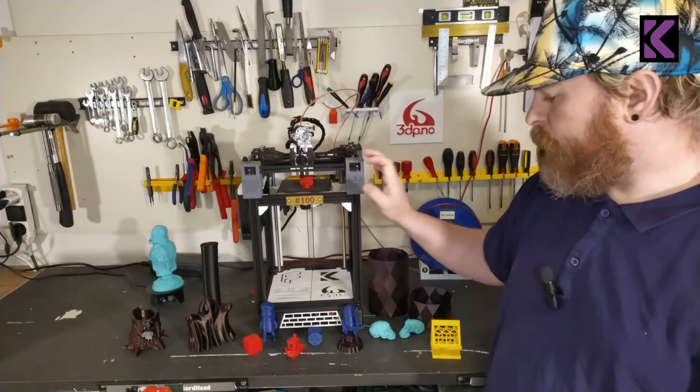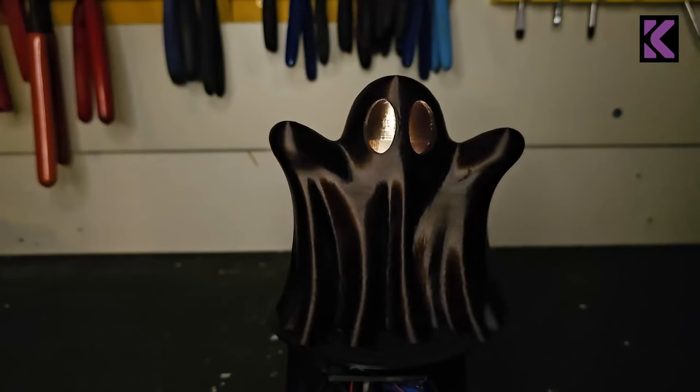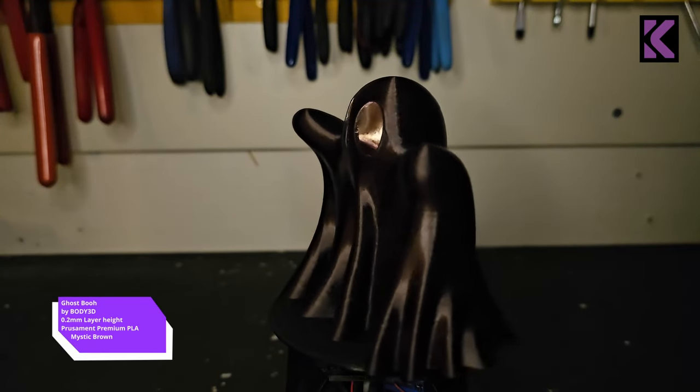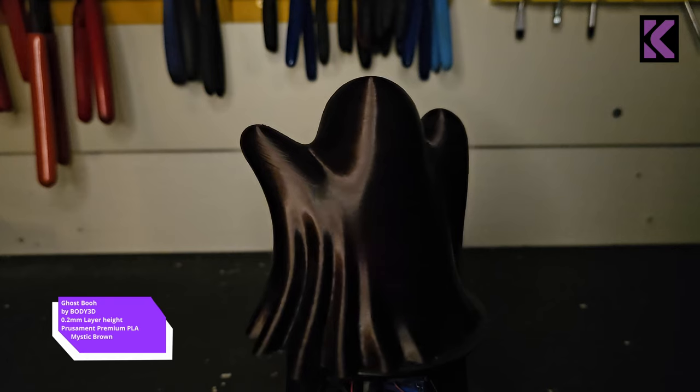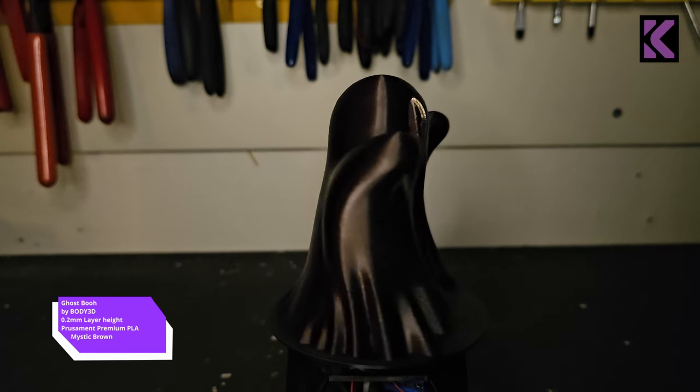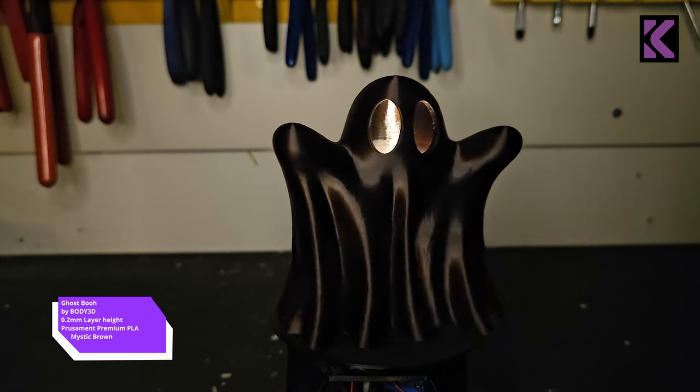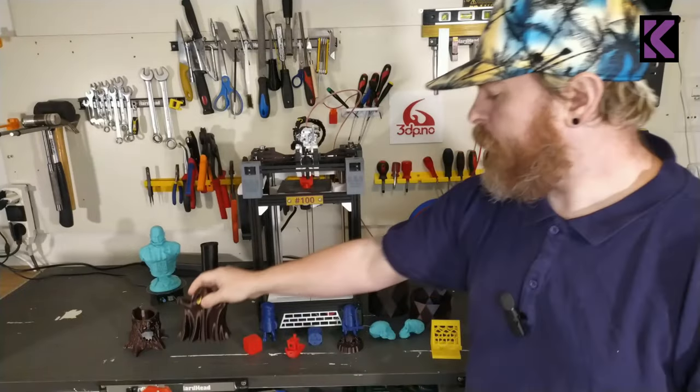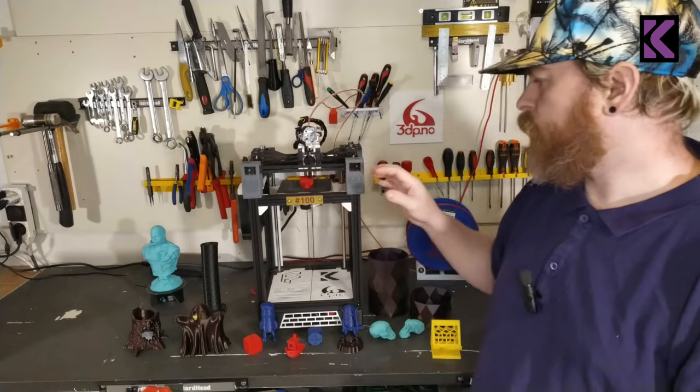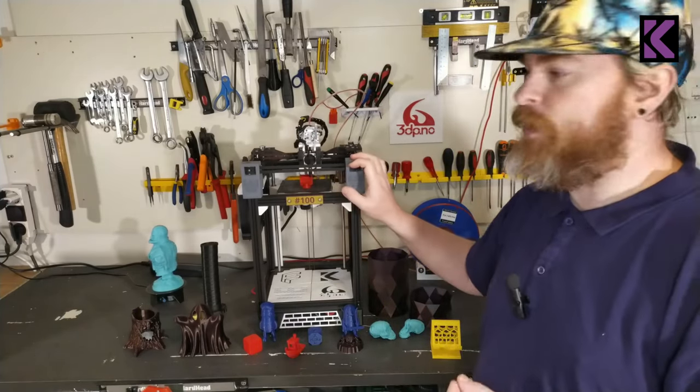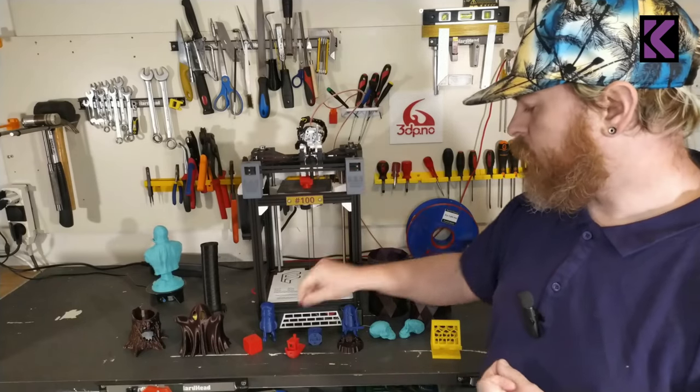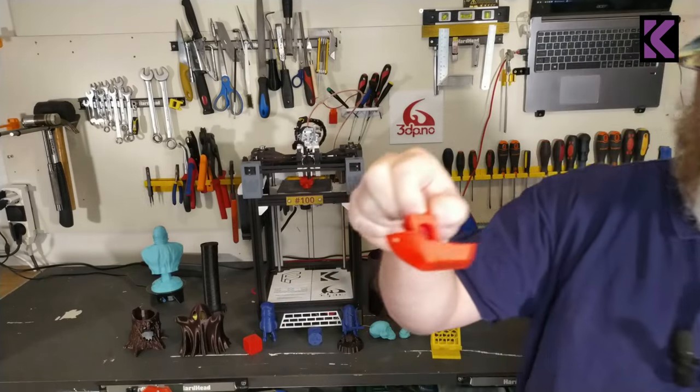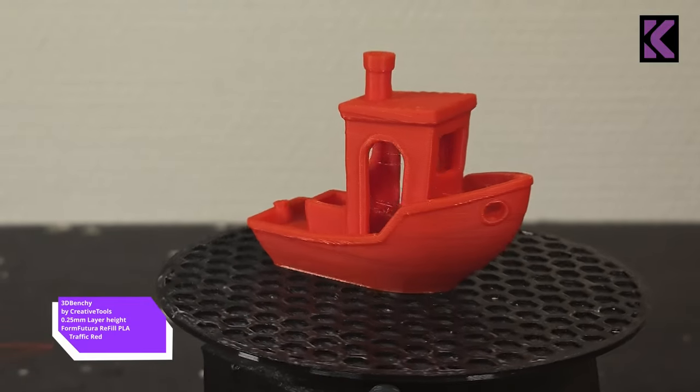The prints that this can produce are pretty much perfect. You have these really good looking prints, nice and smooth. This can do rapid prototyping. Given that the CoreXY setup, you can go really fast, you can do some really good looking prints.